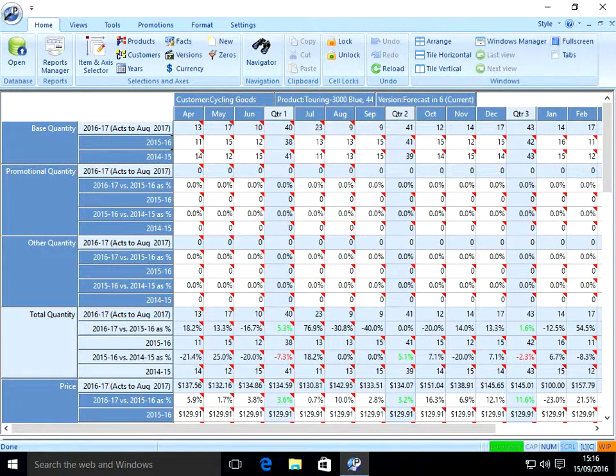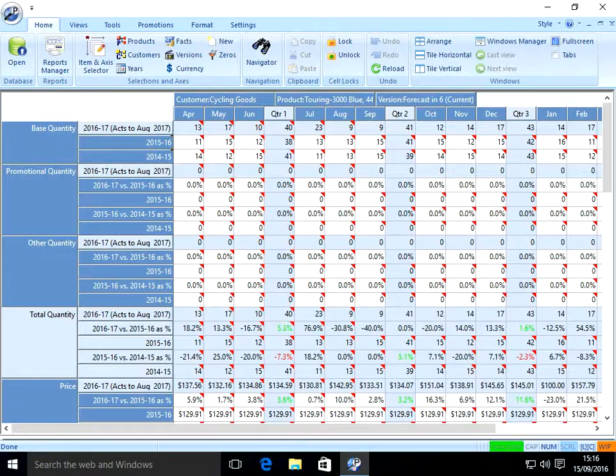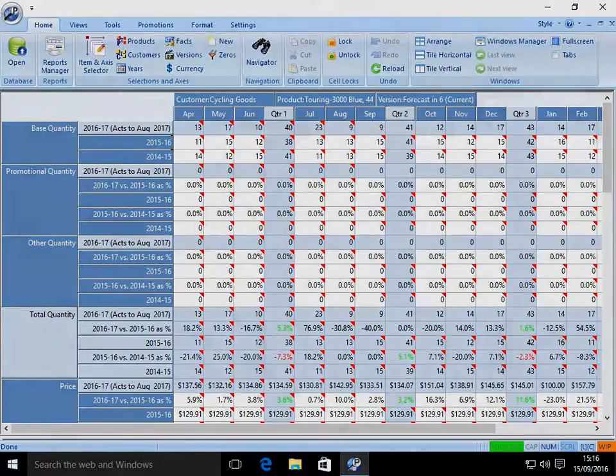There we are. As painless as updates can be for Data Perceptions' valued customers.